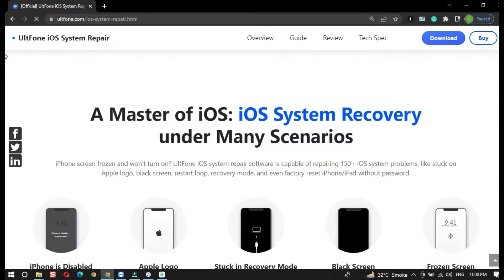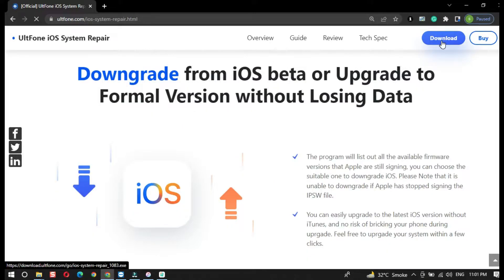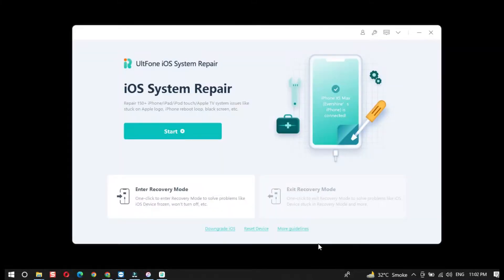I already have it installed and activated on my computer. You can download it from the link given below in this video's description. Download and install it and start the process to downgrade iOS 16 to iOS 15 without losing data. Here is the simple, easy-to-use interface of the Old Phone iOS System Repair. Connect your device to the computer and click on the Start button.